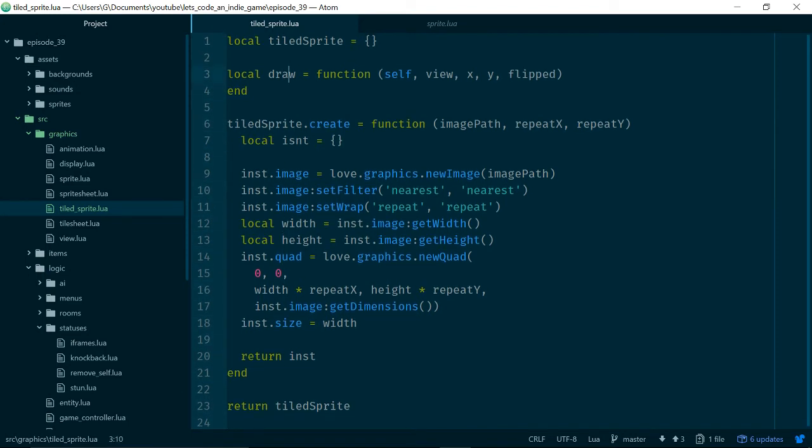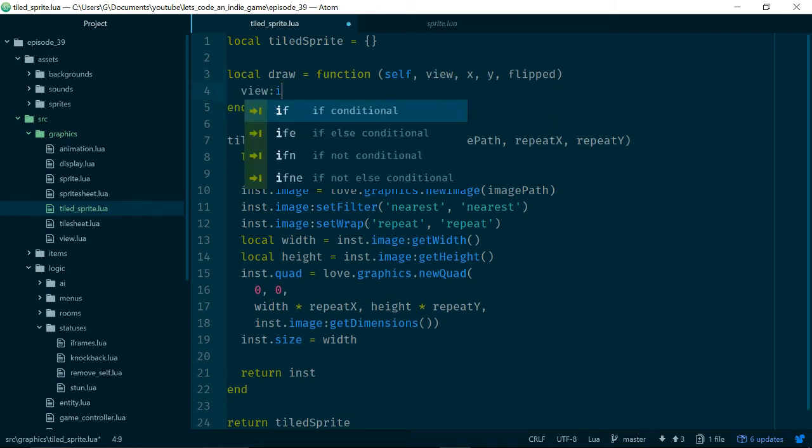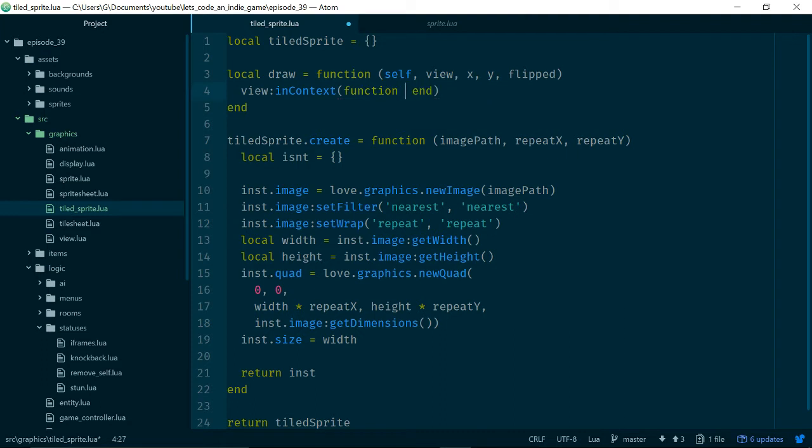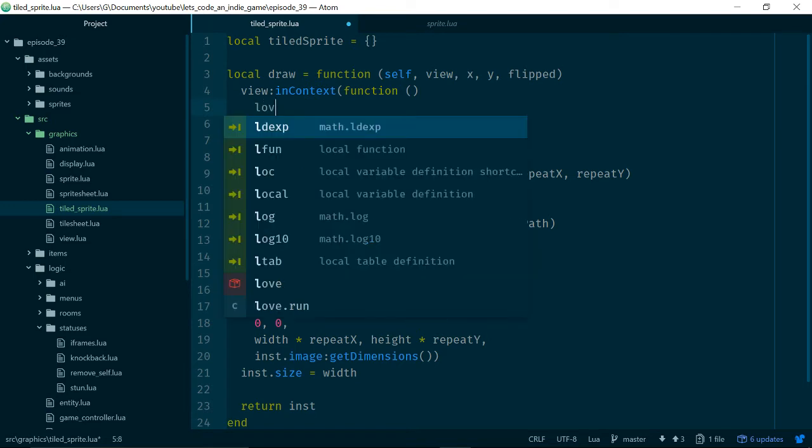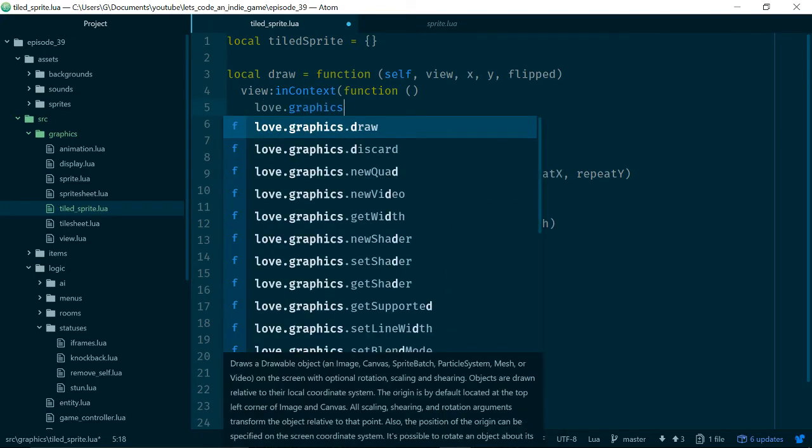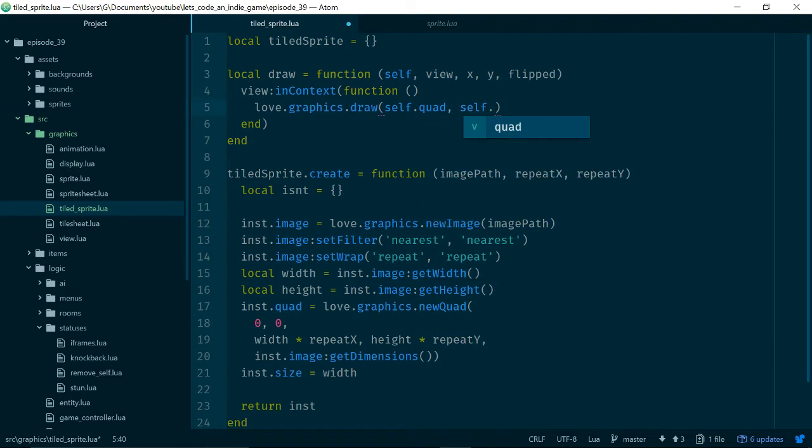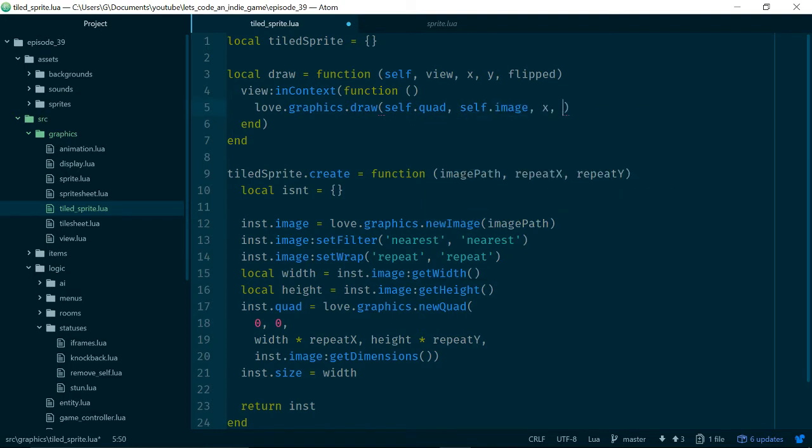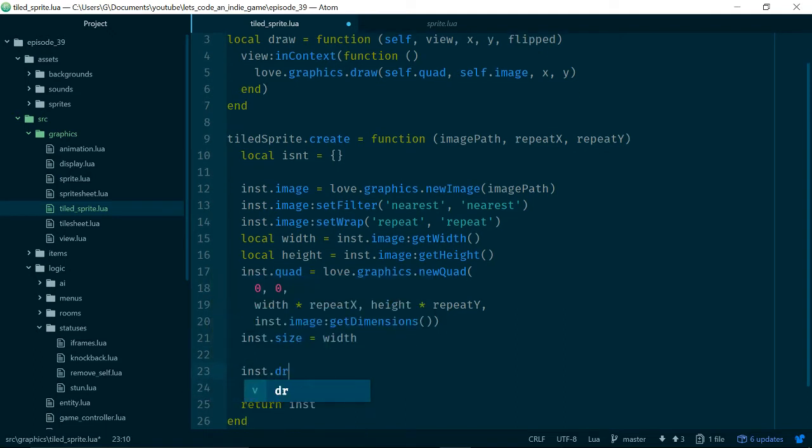Now we just need to draw it. In order to draw it we'll just do what we do for everything else which is use our view helper which takes a function. We just do the drawing inside the function so we'll say love.graphics.draw and we will draw our quad and we also pass in our image self.image and then x and y. Let's just make sure that draw is available on the instance as well.